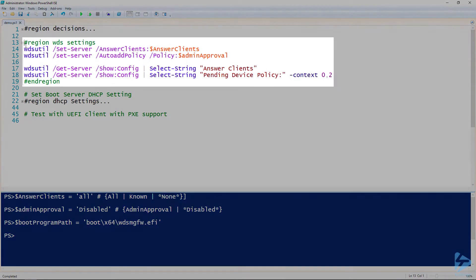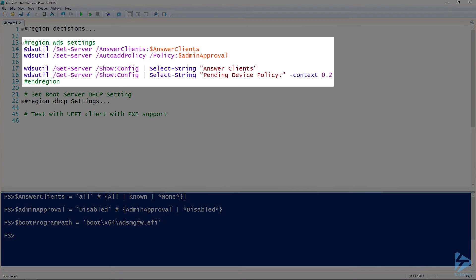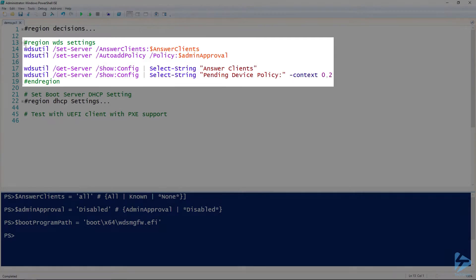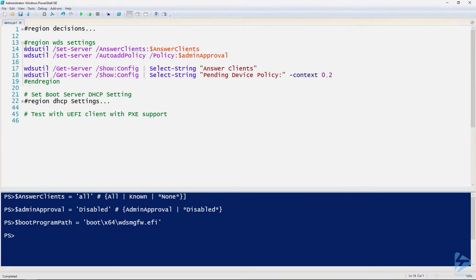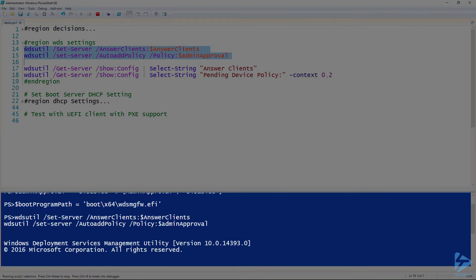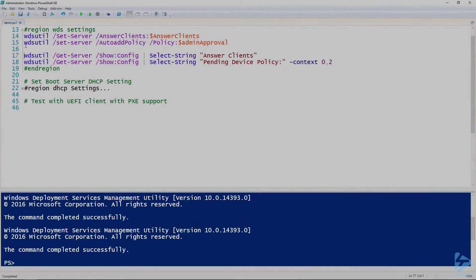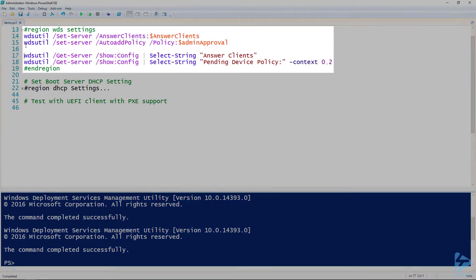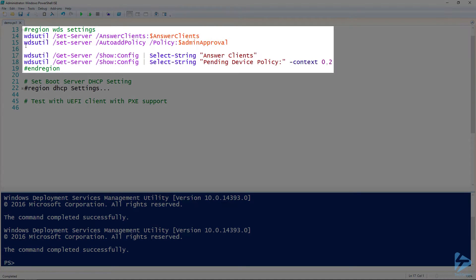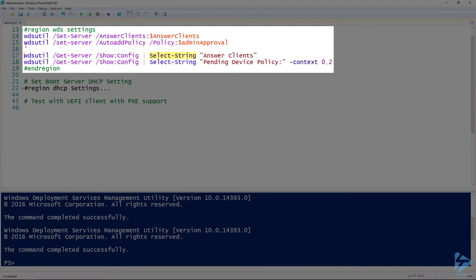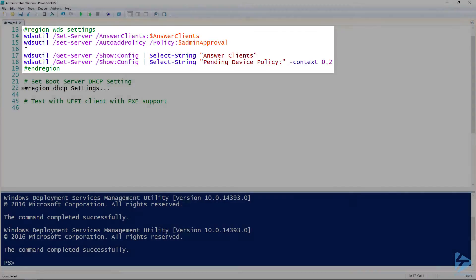We will apply our WDS server settings using the wdsutil set server command and set our client response settings and auto-approve policy. We can validate our changes by using the wds-get server command to display the config, then use select string to parse out the relevant parts of the config.